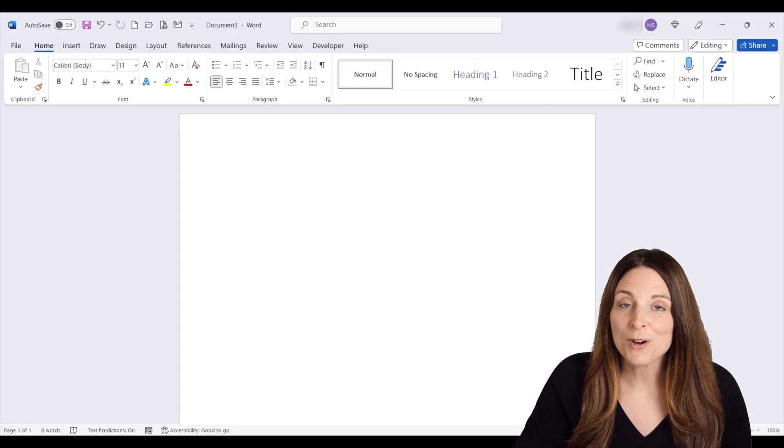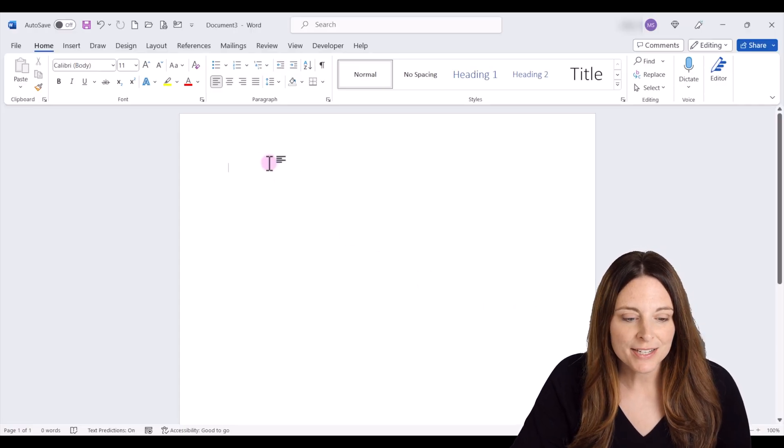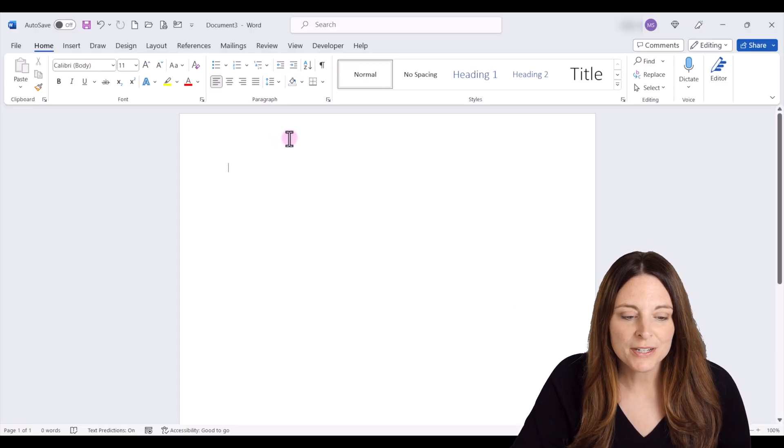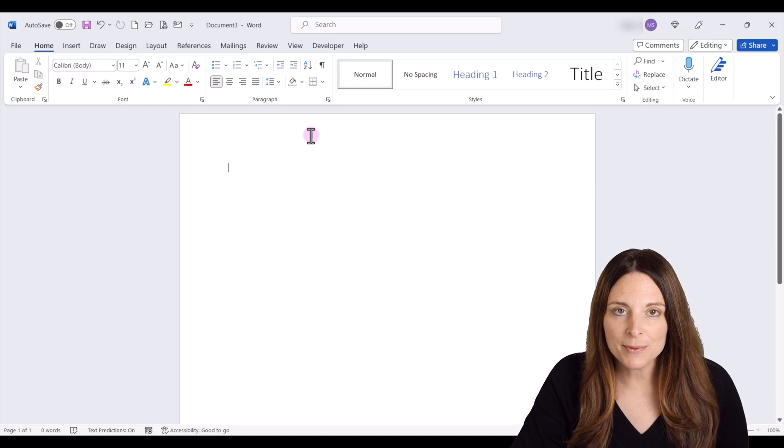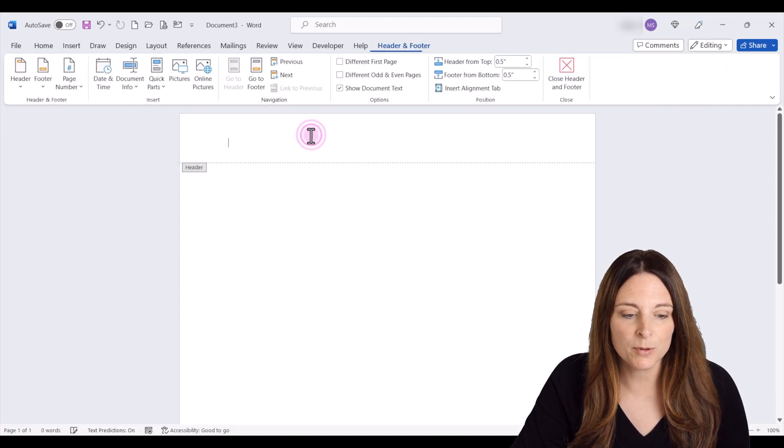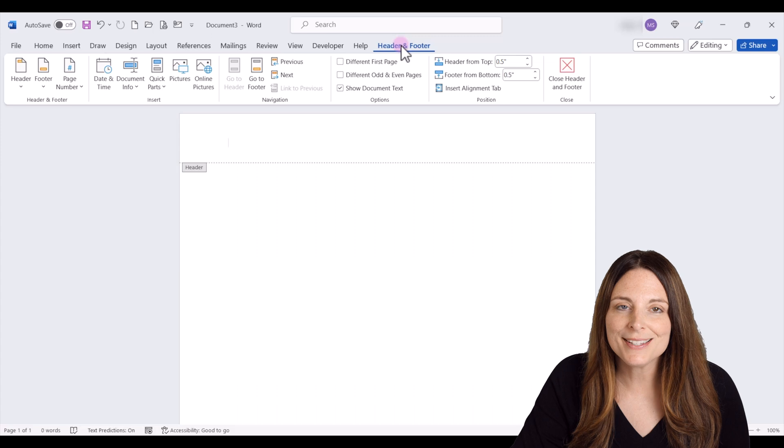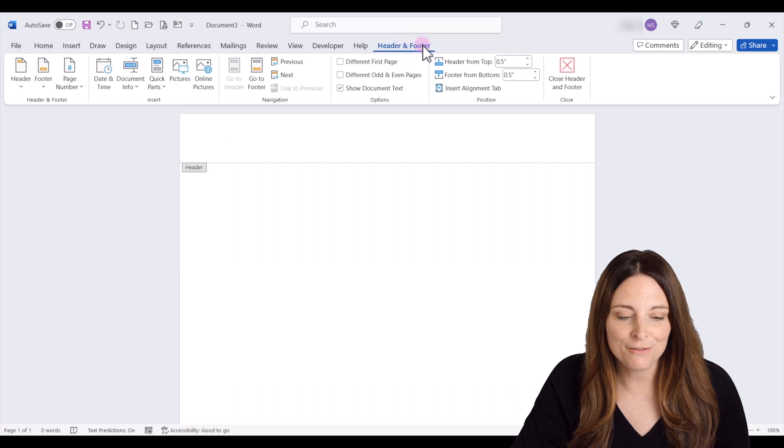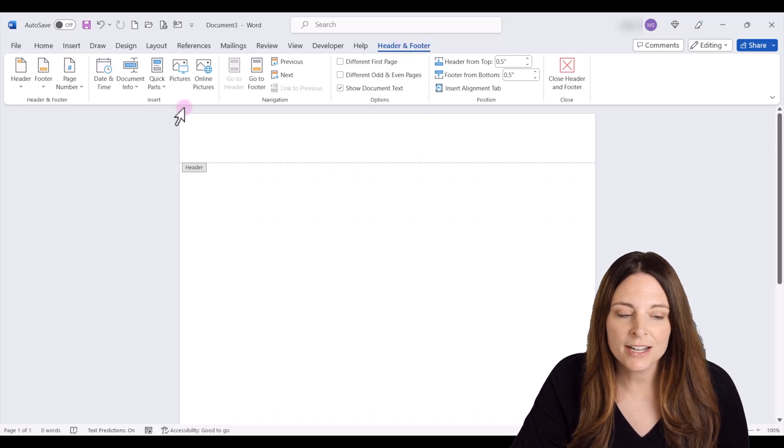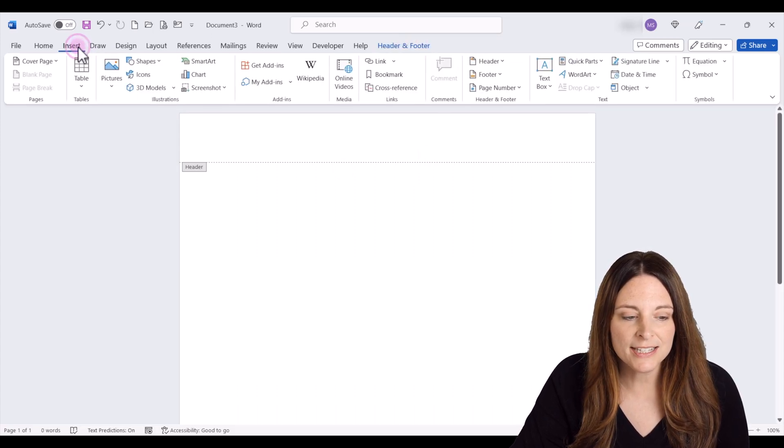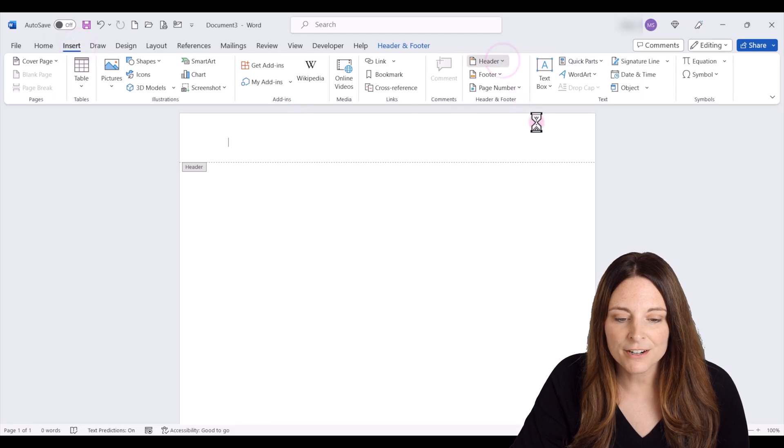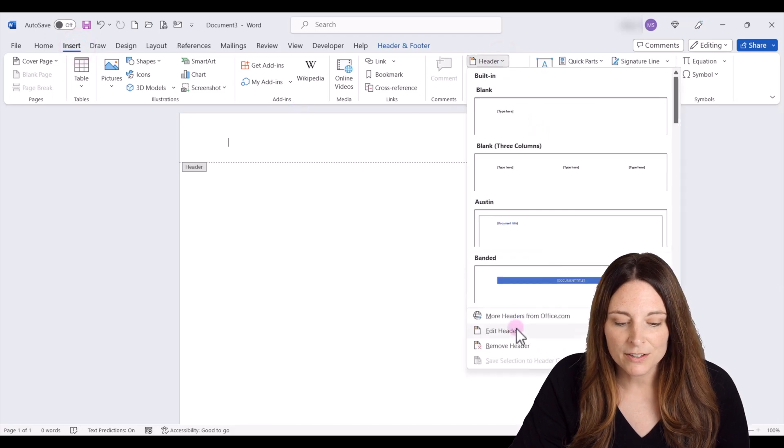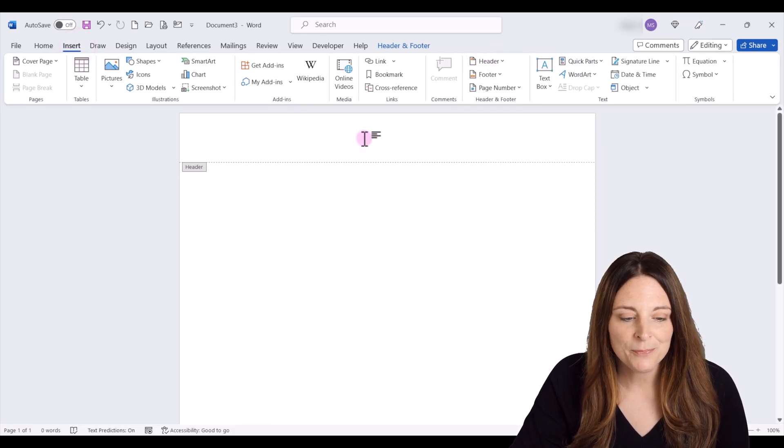Here we are in Microsoft Word and I've opened up a new document. All I'm going to do is place my cursor in the top section of my document here and double click. This automatically opens up the header and footer. That's a quick shortcut if you need to. You can always go to insert and then come over to header and then click on edit header to get there as well.